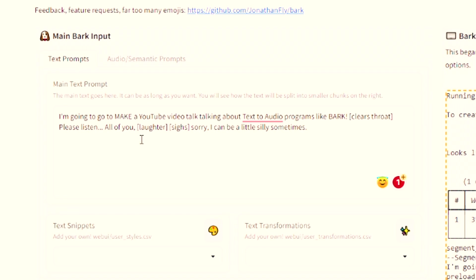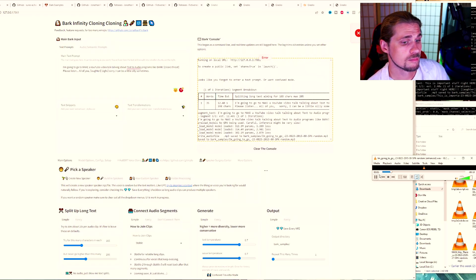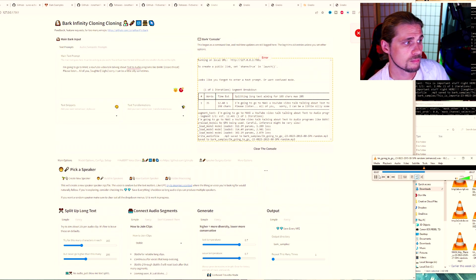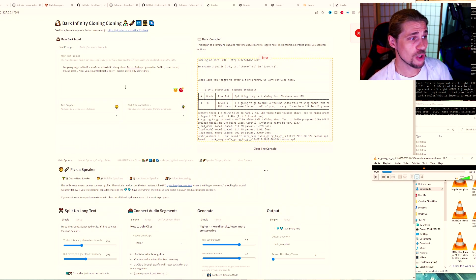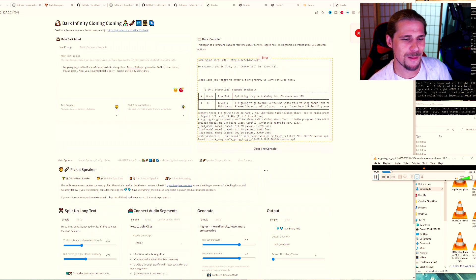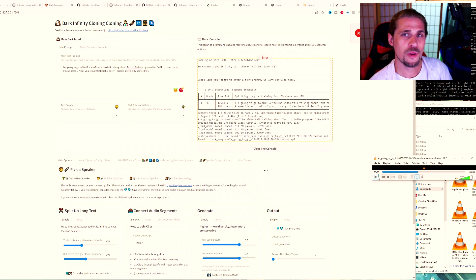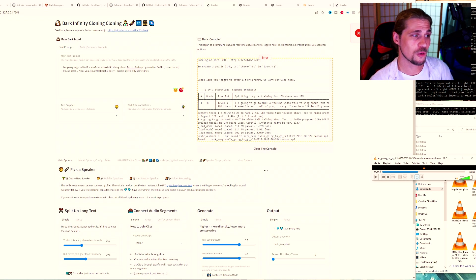My first prompt of the day says, I'm going to make a YouTube video talk talking about text-to-audio programs like Bark. Clears throat. Please listen, all of you. Laughter, sighs. Sorry, I can be a little silly sometimes. It was too much stuff. And as you can tell right here when we listen. I'm going to go to make a YouTube video talk talking about text-to-audio programs like Bark. Getting part where it says, I'm going to go make a YouTube video talk talking about the text-to-audio programs like Bark. I thought that was pretty good.